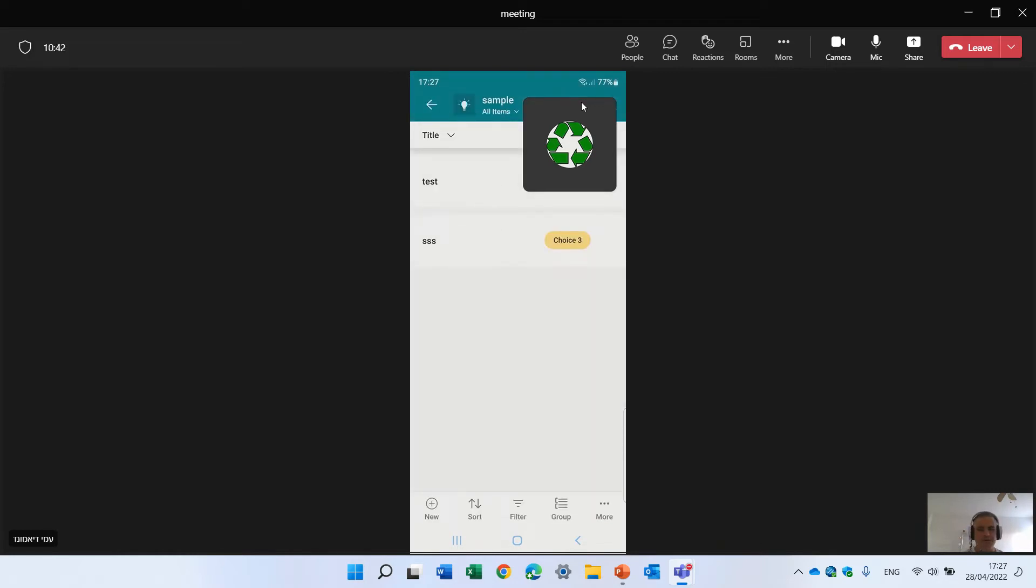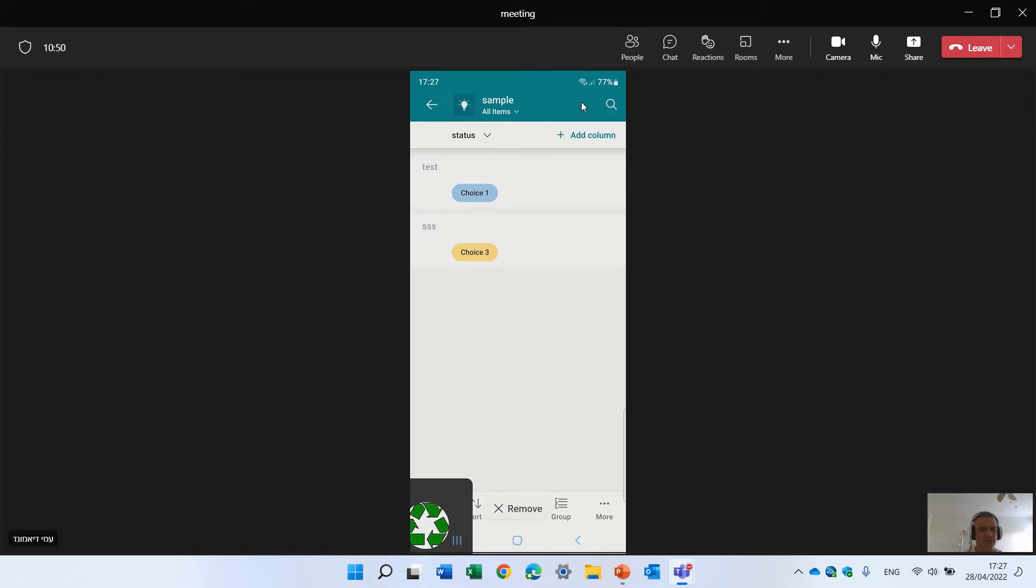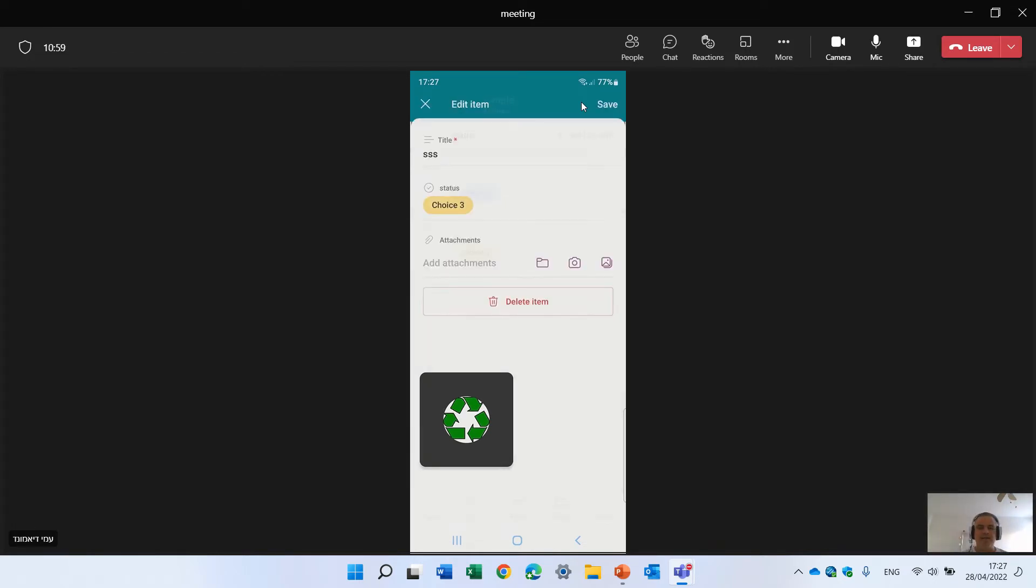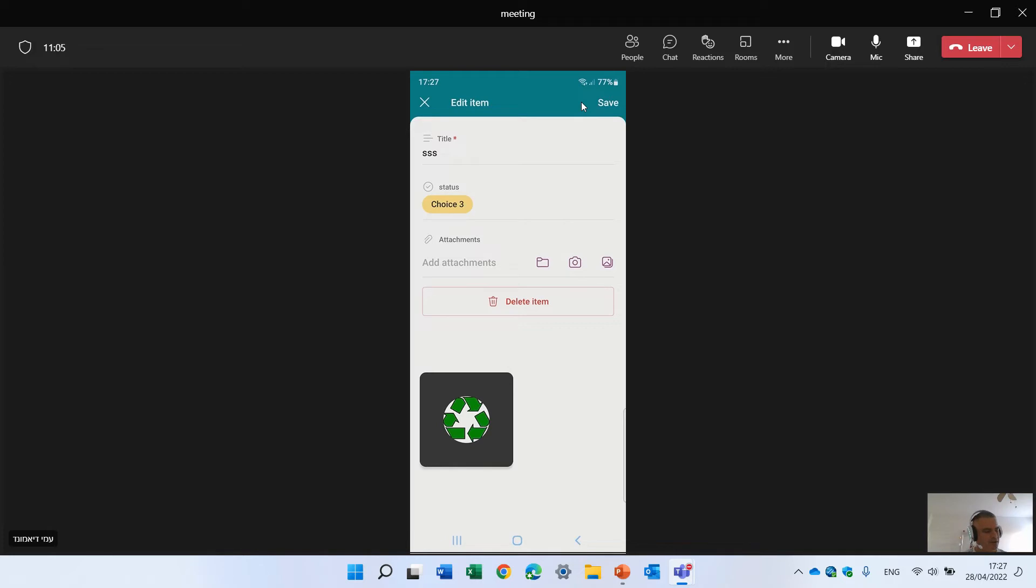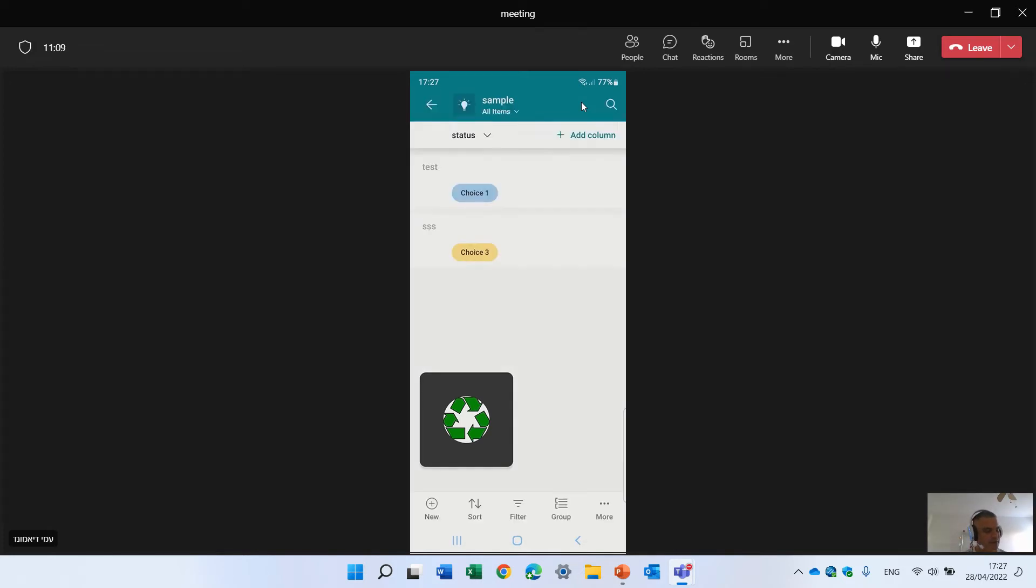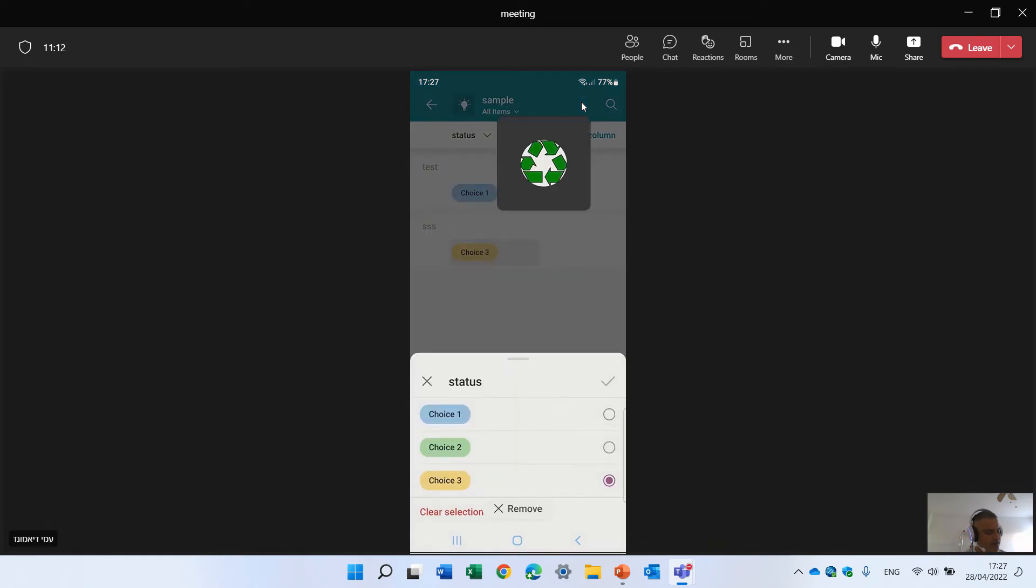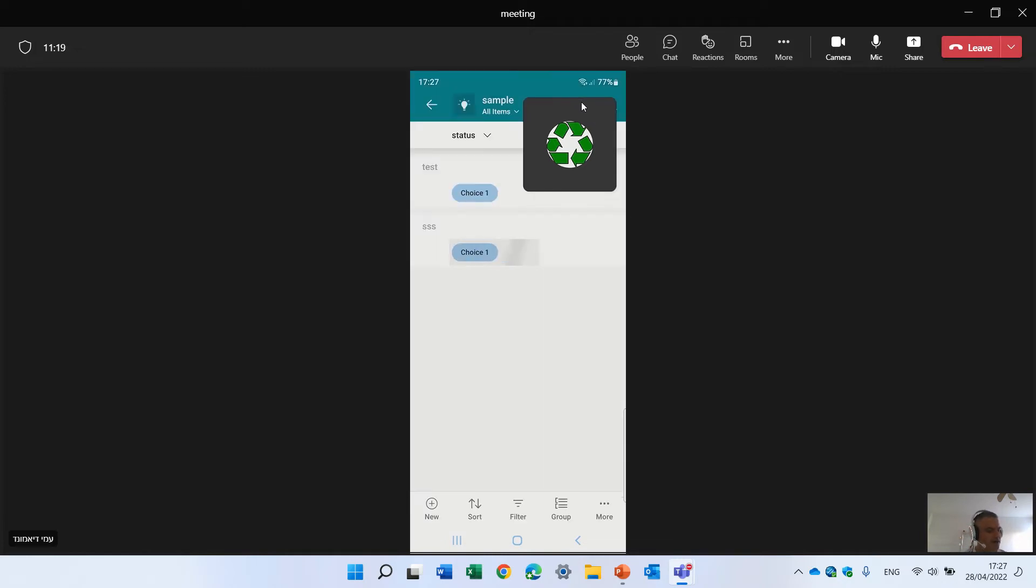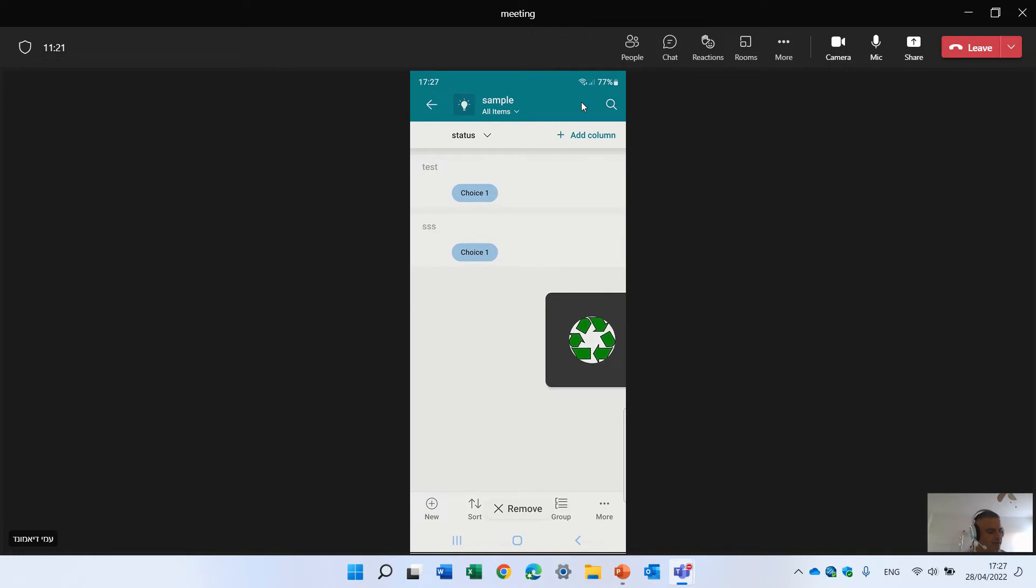So here you see the first column is SSS, and I have a status column which is actually with choice one and two. Now it seems like the list, you can edit it directly. So there's no quick edit or edit in grid view. In this case you saw I opened the form. But I think I can also choose directly the value. So I clicked on this and I can change it from choice three to choice one. Click the V and it's automatically changed.